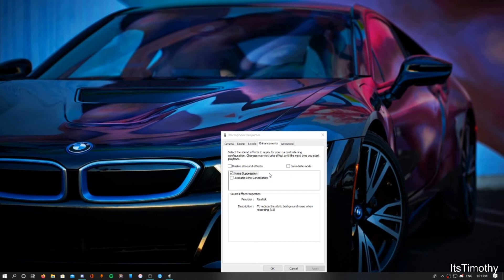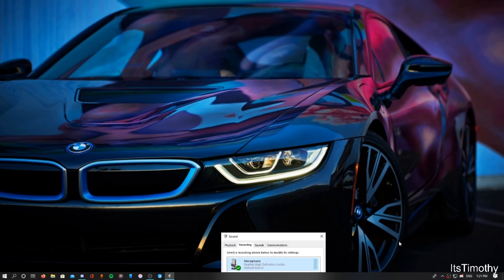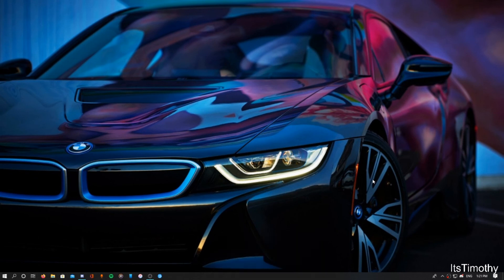That's basically going to make the mic sound like the mic I'm currently recording with right now. So yeah, it's going to be less static noise when recording, as you guys can see here, to reduce the static background noise when recording. After you click on that, click Apply and click OK, and then go ahead and exit, and you're ready to go.